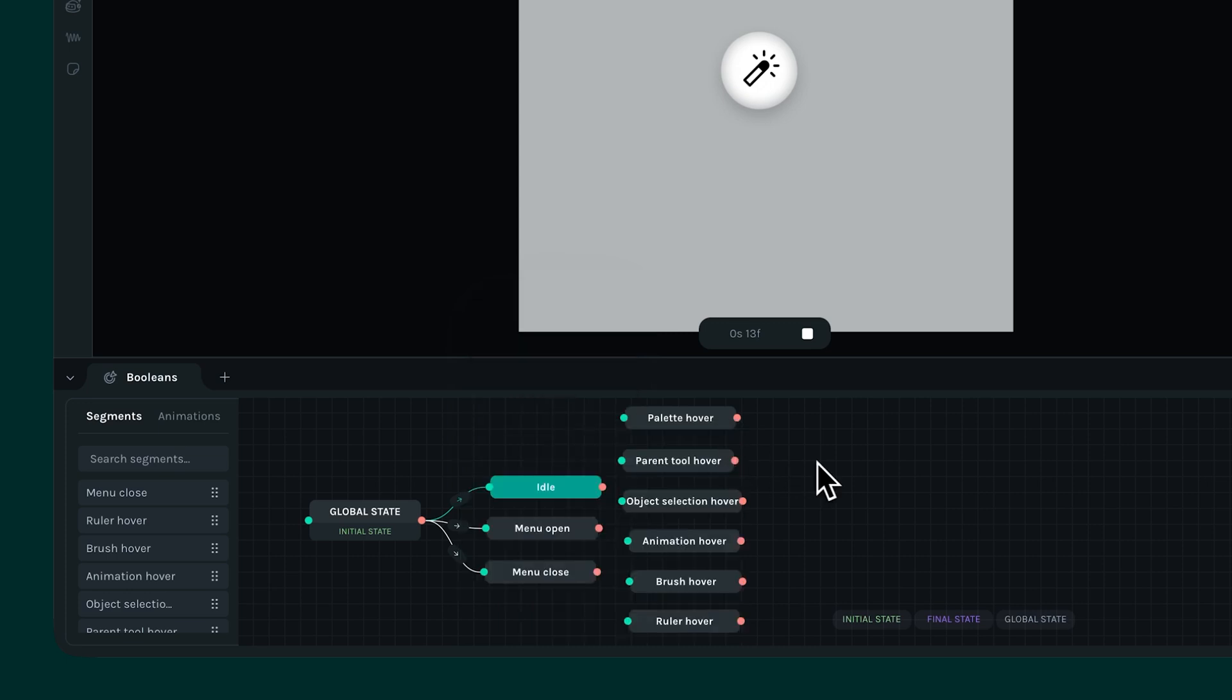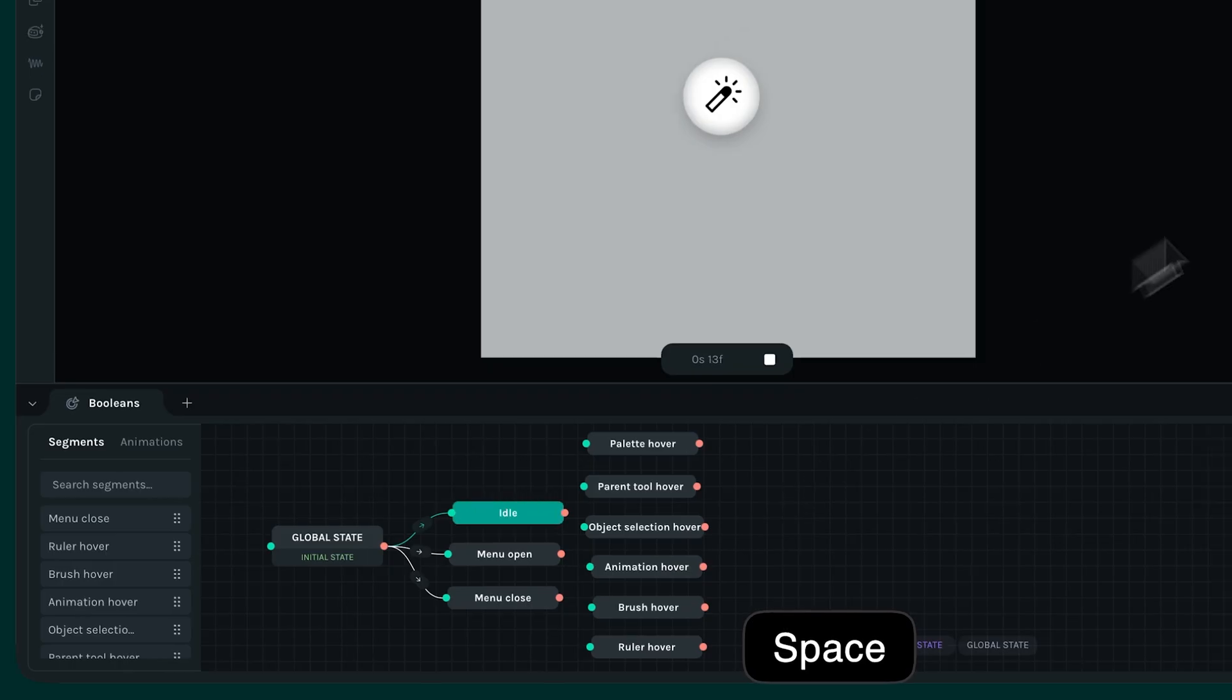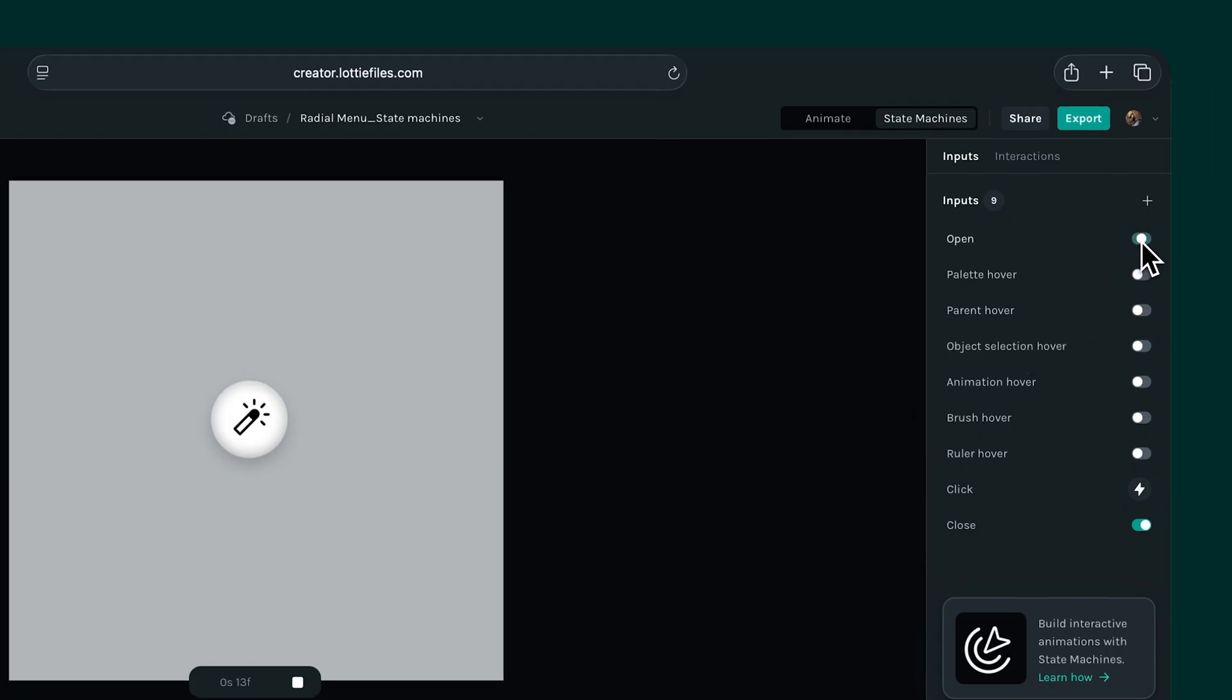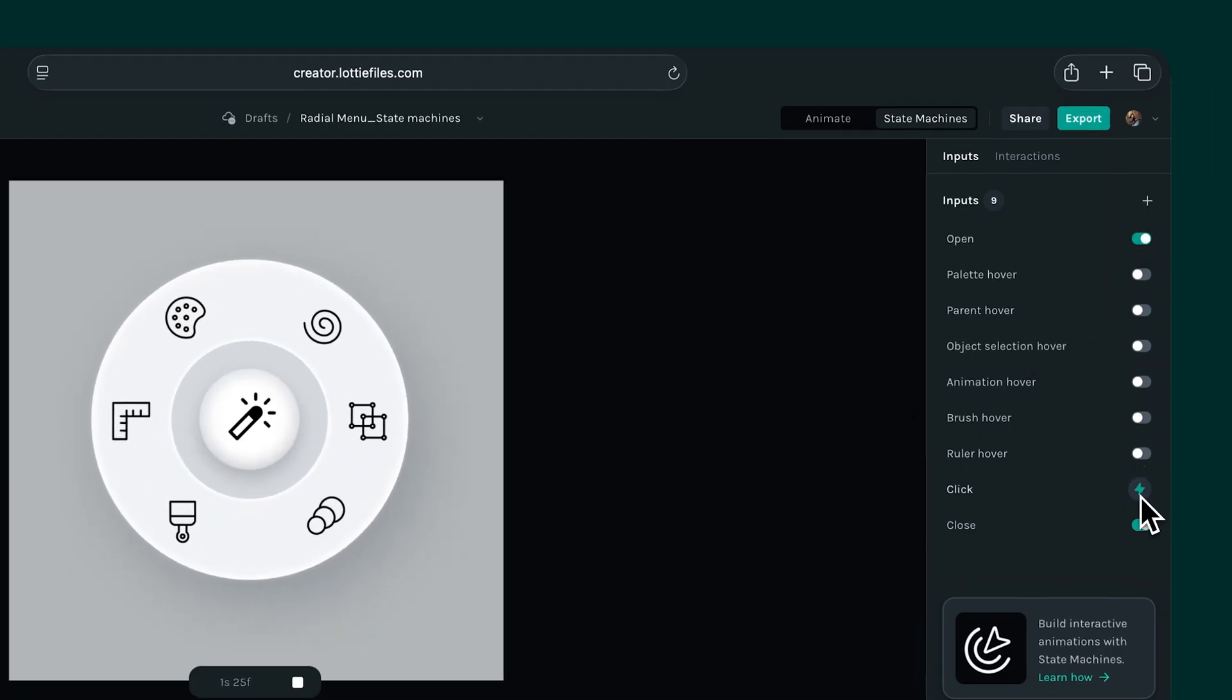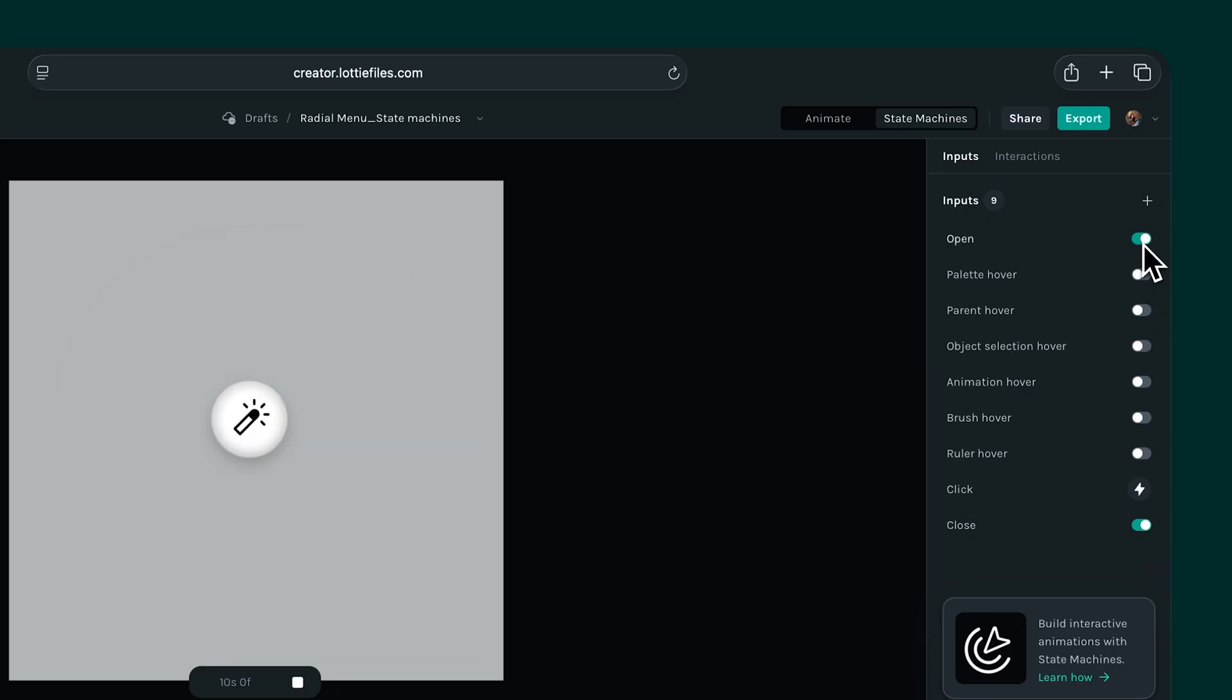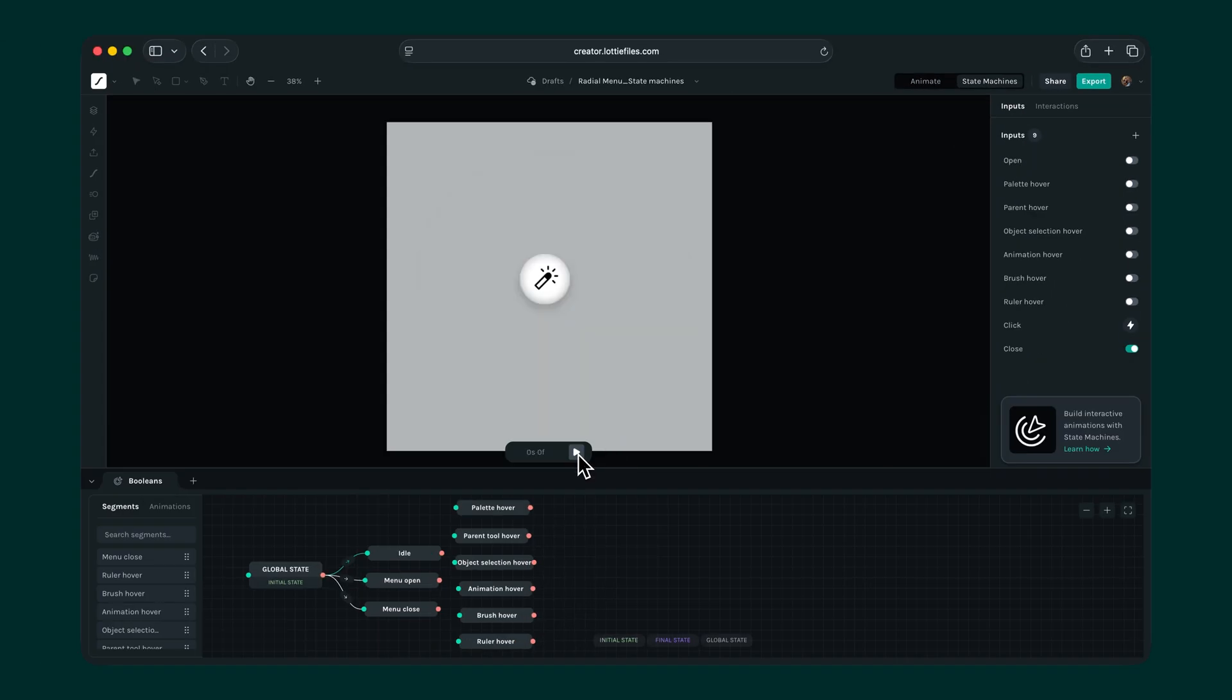But the problem still persists. If you look at the input switches here, even after toggling the open switch, the closed switch still remains on and vice versa. We need to set up actions so that when one switch is turned on, the other turns itself off. This is where we can make use of our actions in the state controls.